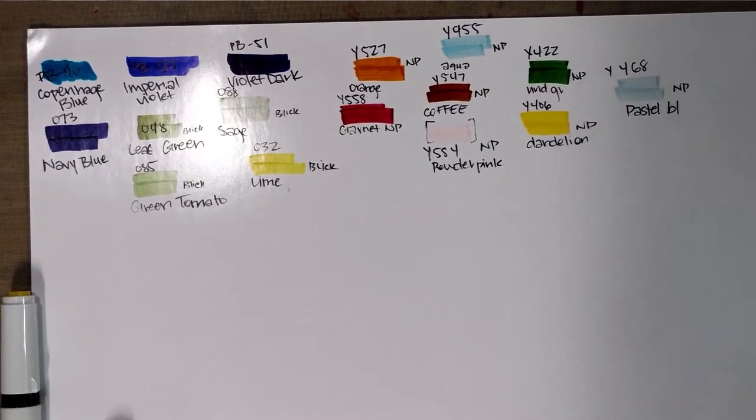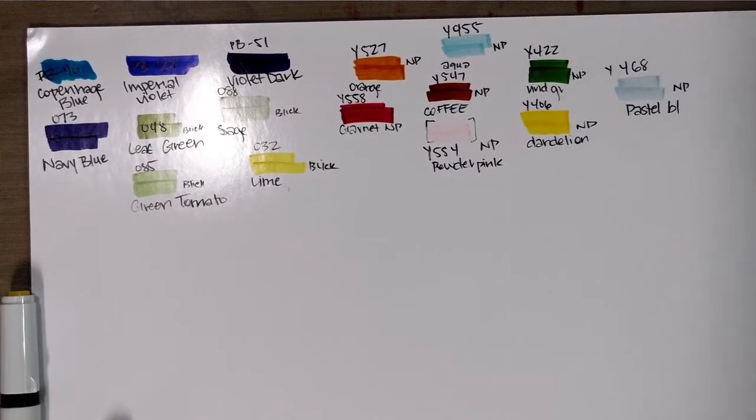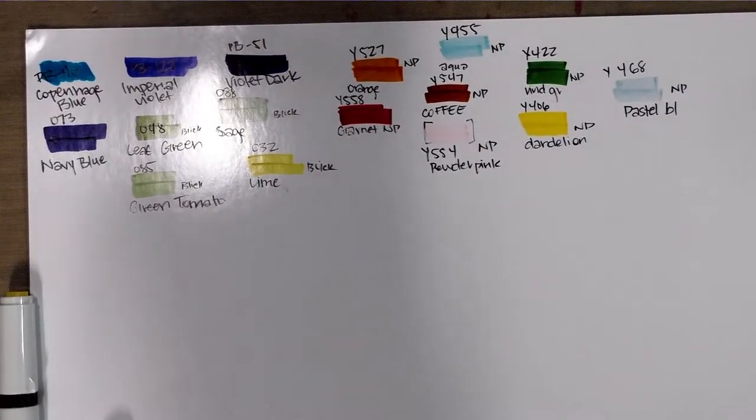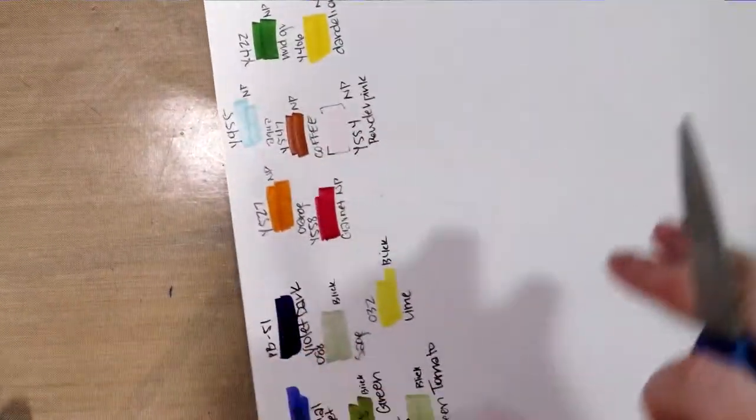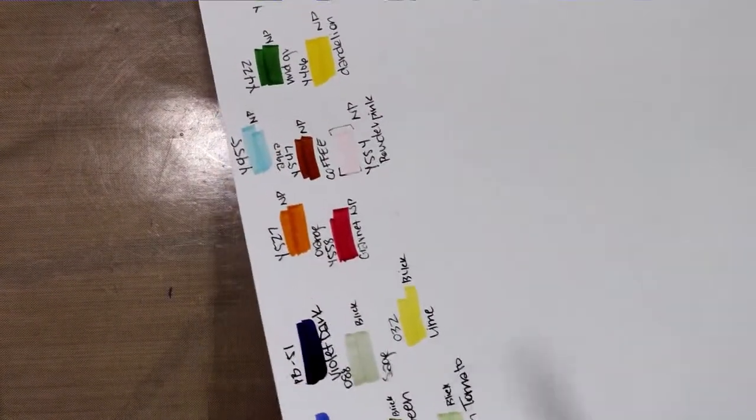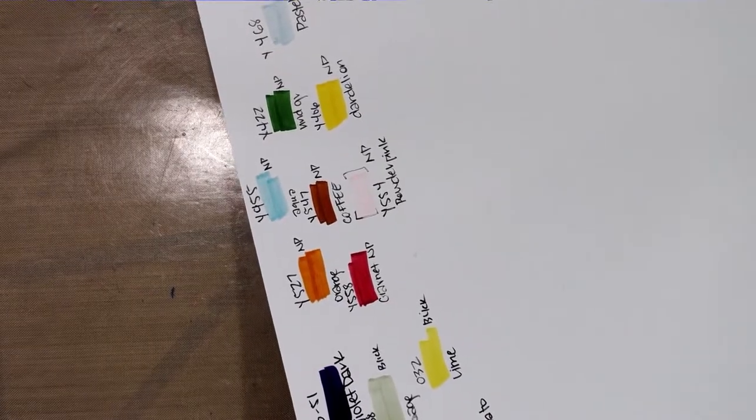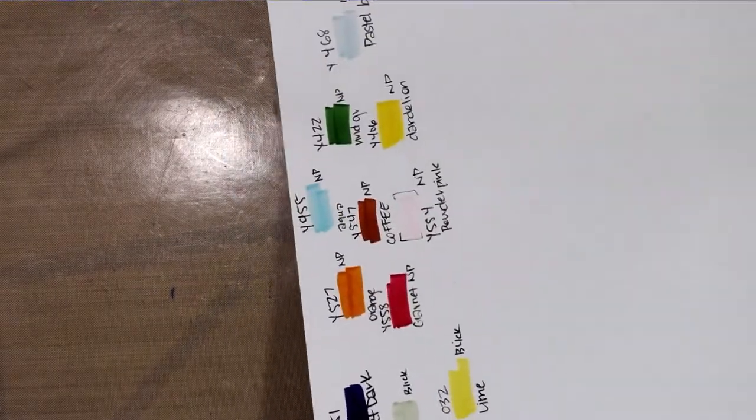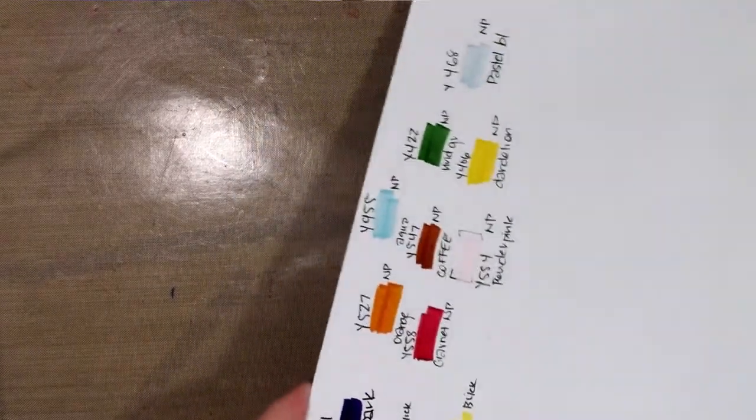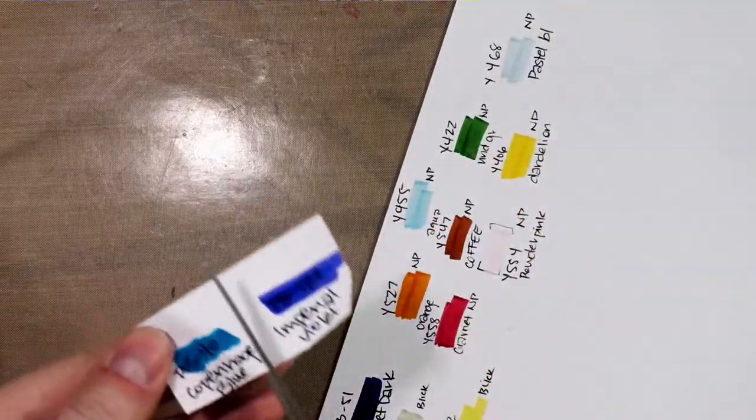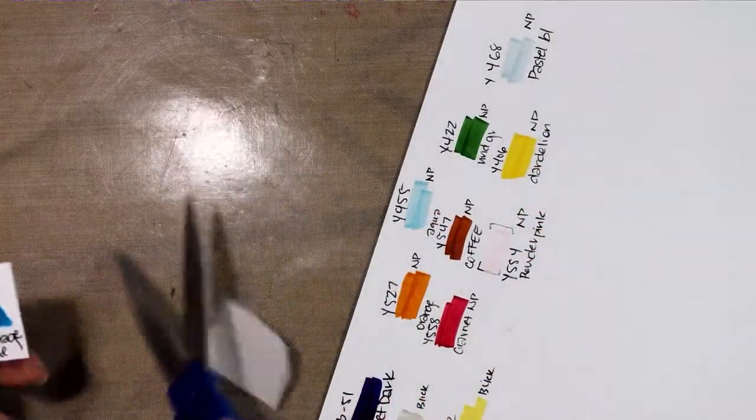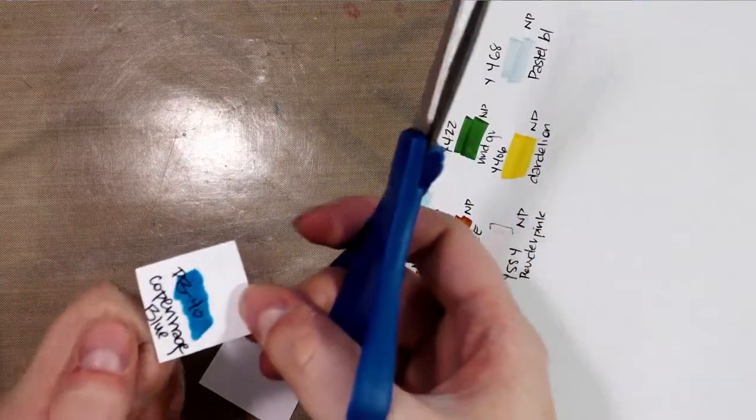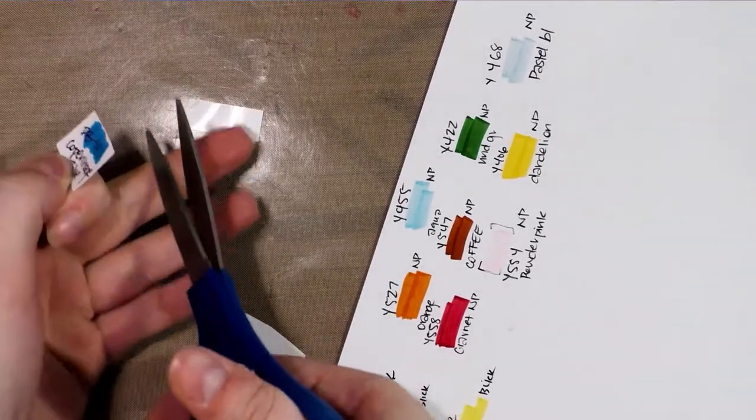All right, we've got all of our markers swatched. The next step is to cut these out. All we're really looking for is a small square that contains all of the relevant information.